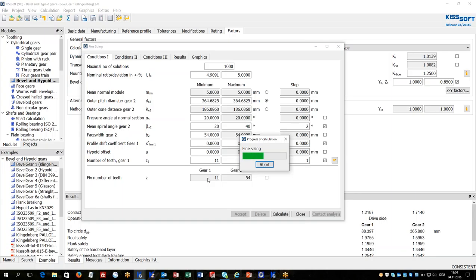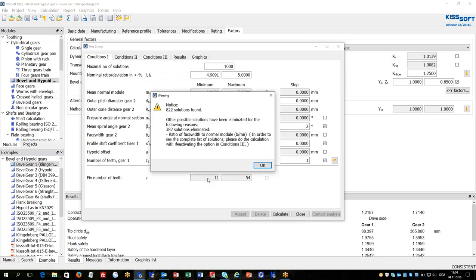Calculating all these variants will give a number of solutions, maybe a big number of solutions which will show the designer the best or optimized macro geometry for the design. In very short time 822 solutions are found.